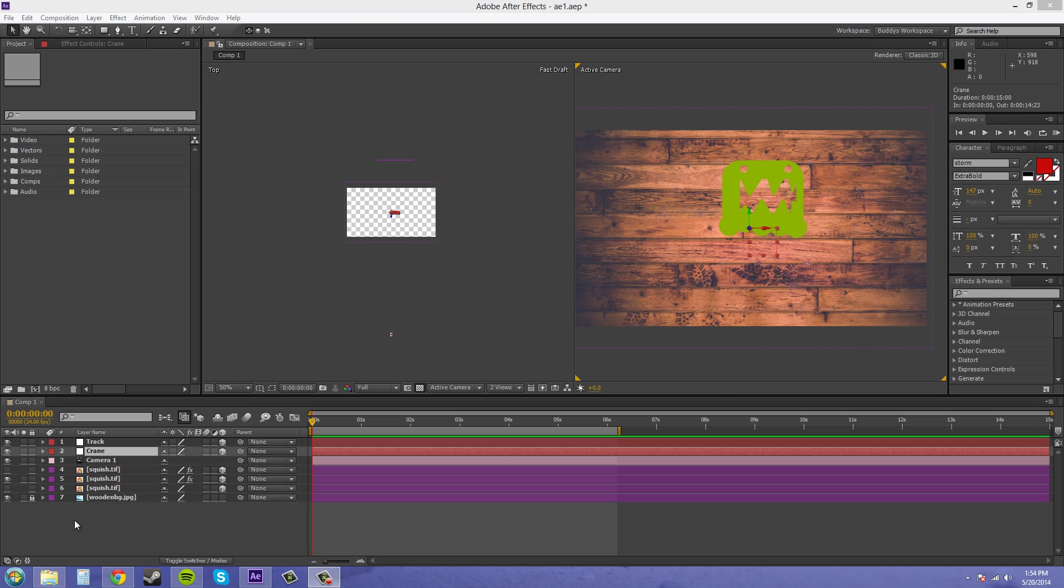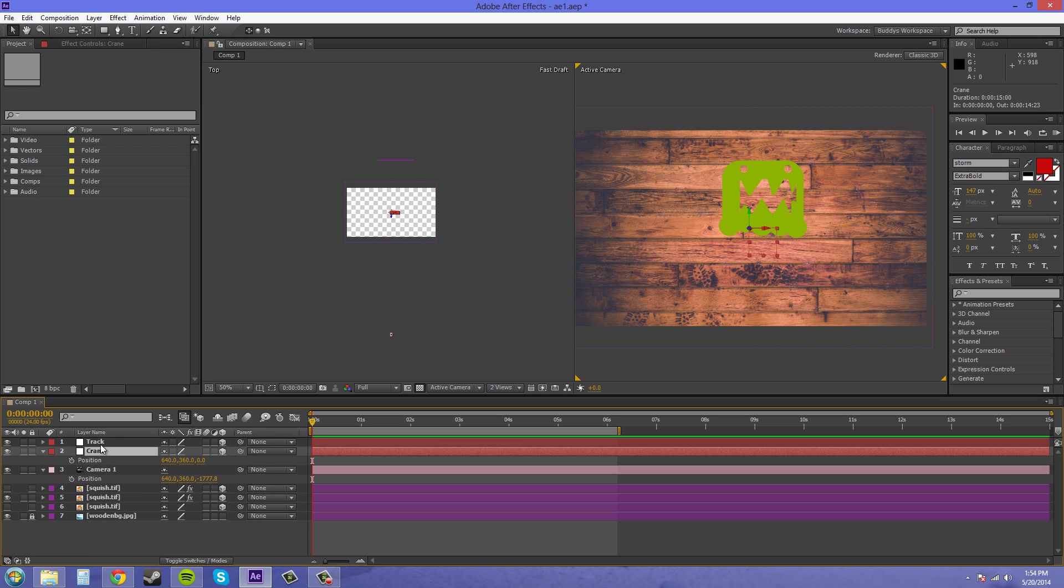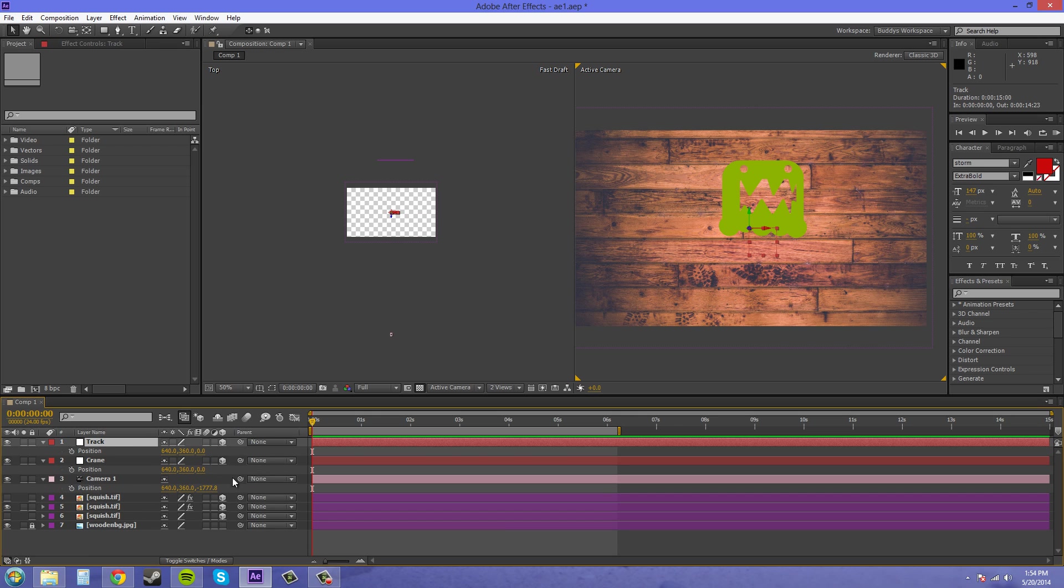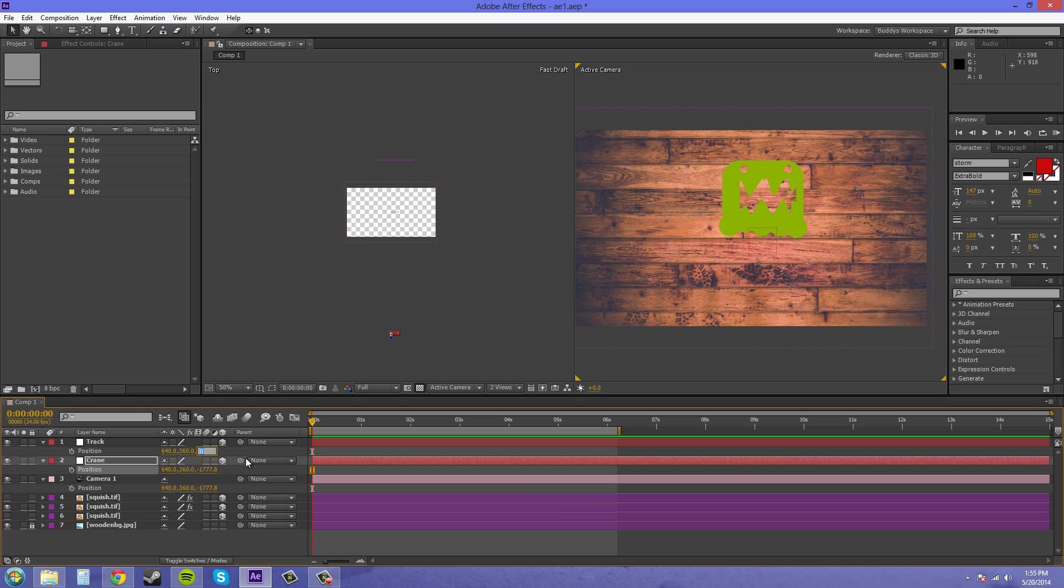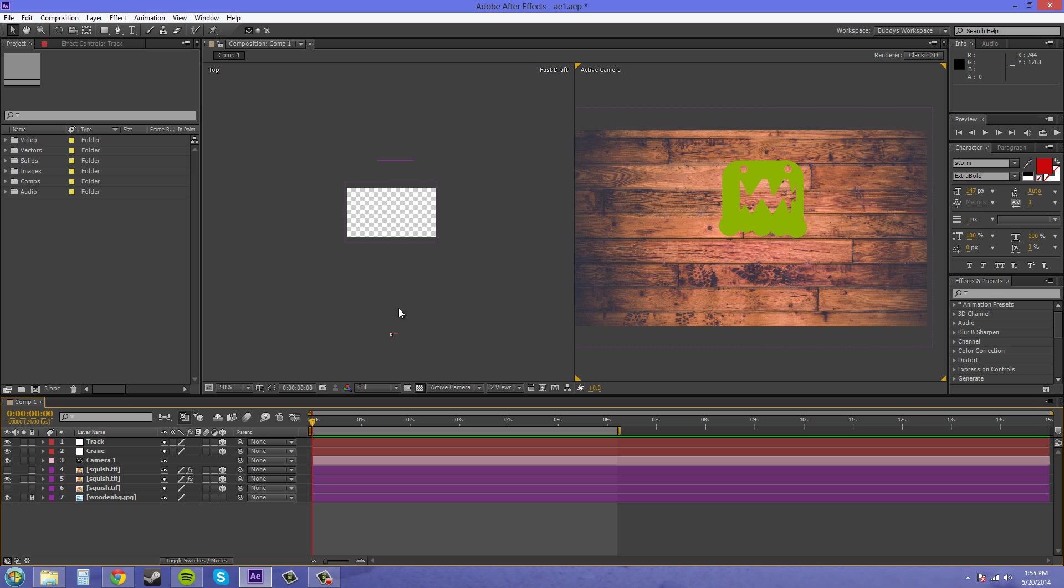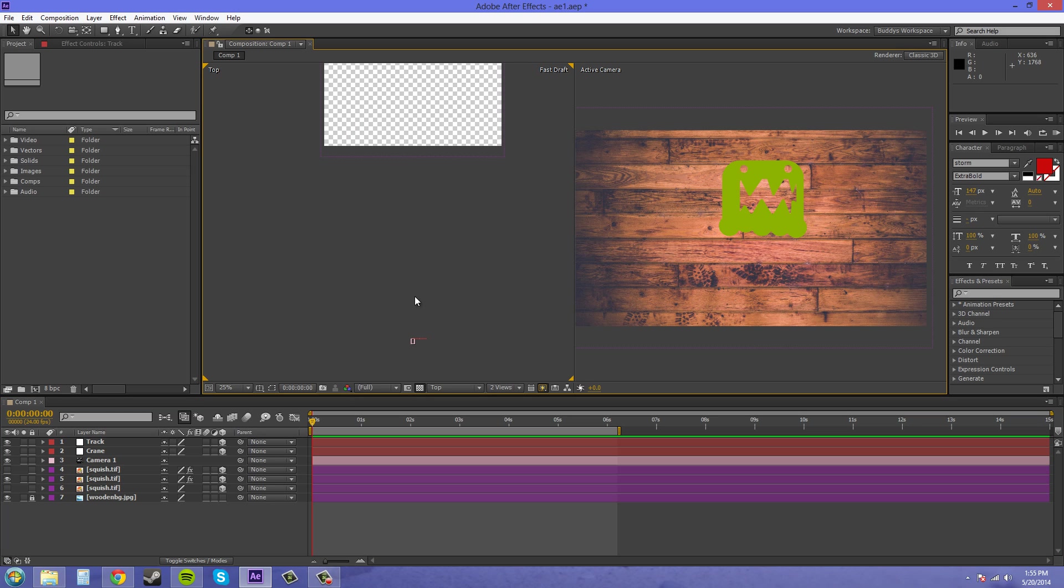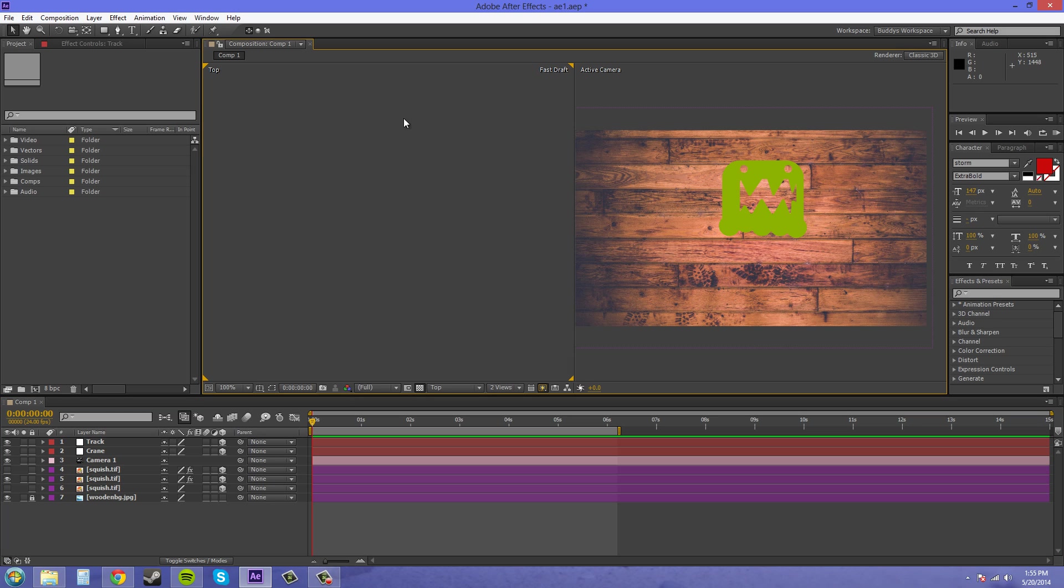So we're going to put these nulls on the same exact position as the camera. So let's copy the position keyframes here, and these two keyframes are already the same as the other null position keyframes, so all we need to do is the Z axis there. And if we look in the custom view here or the top view here, we can see that this is the null and then this is the camera and they're in the same spot.